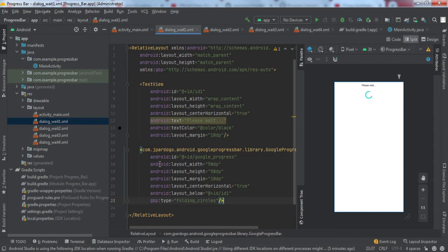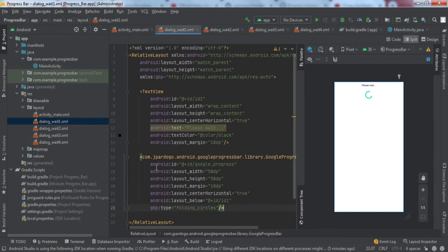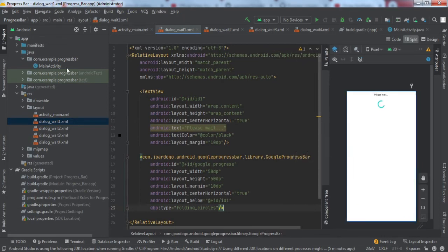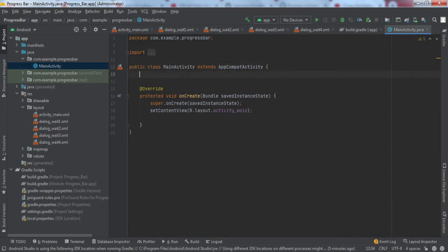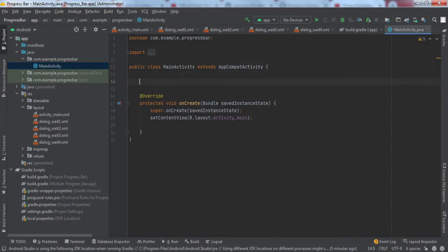We have made four different layout resource files for the four different progress bars. This is what we need to implement on the front-end part. Now we'll quickly go to the backend Java code. I'll write down the code and then explain it bit by bit.